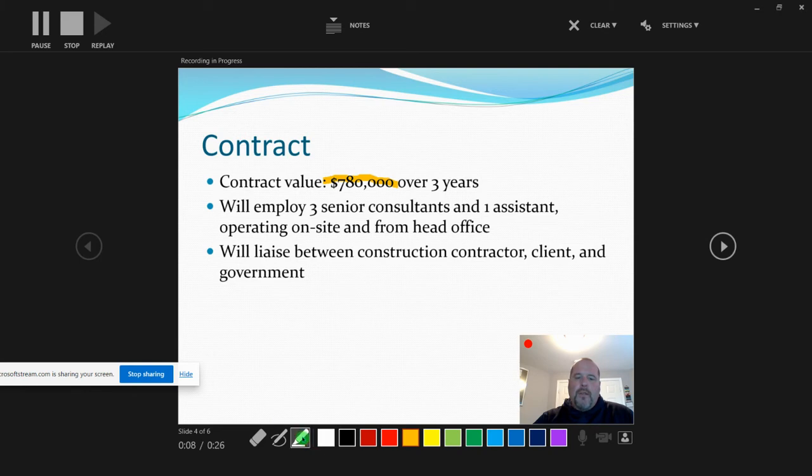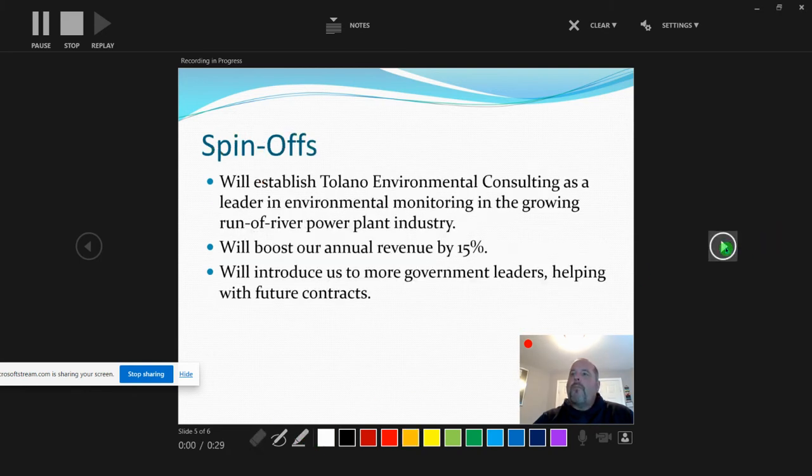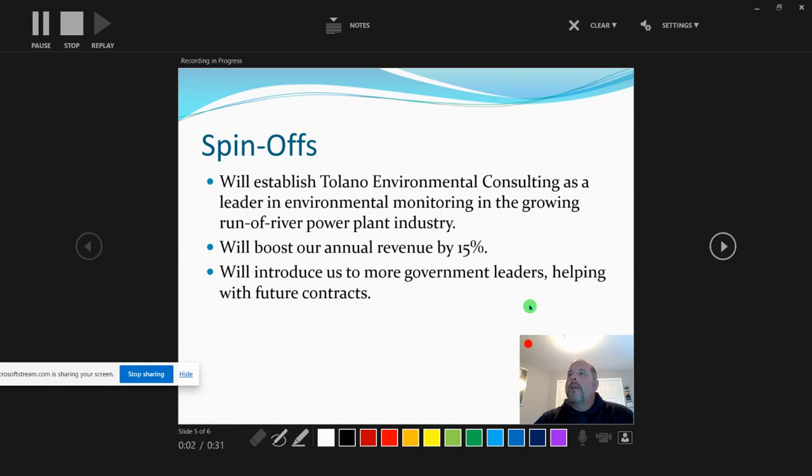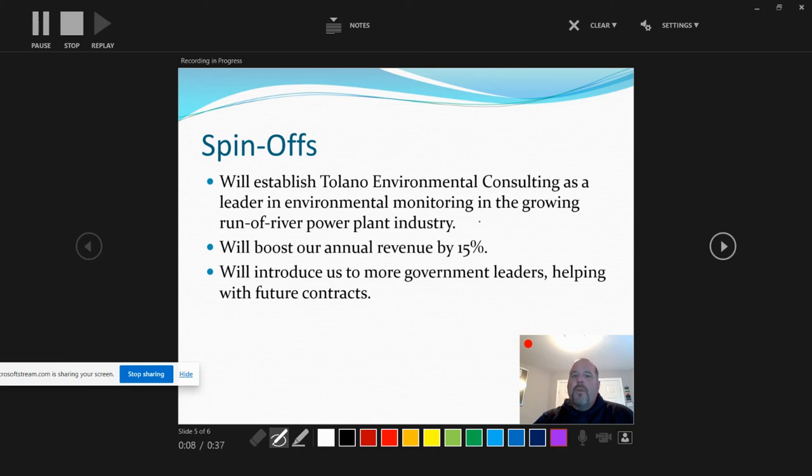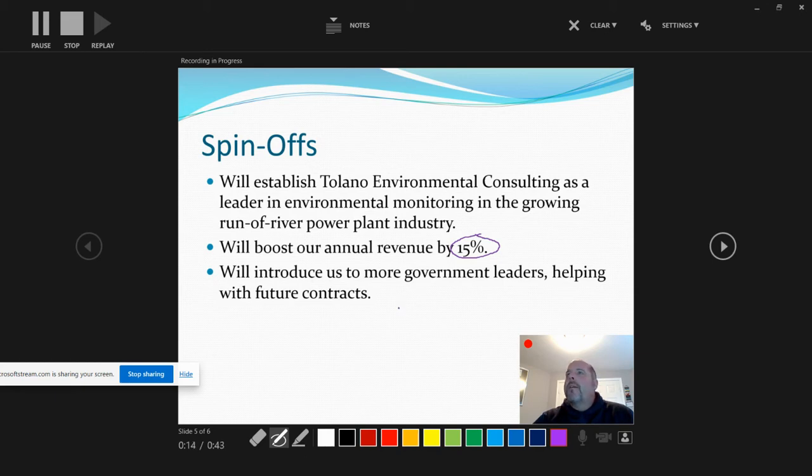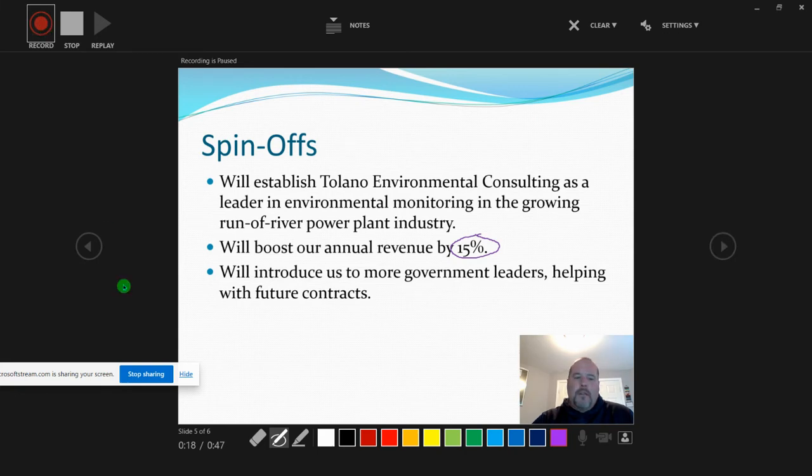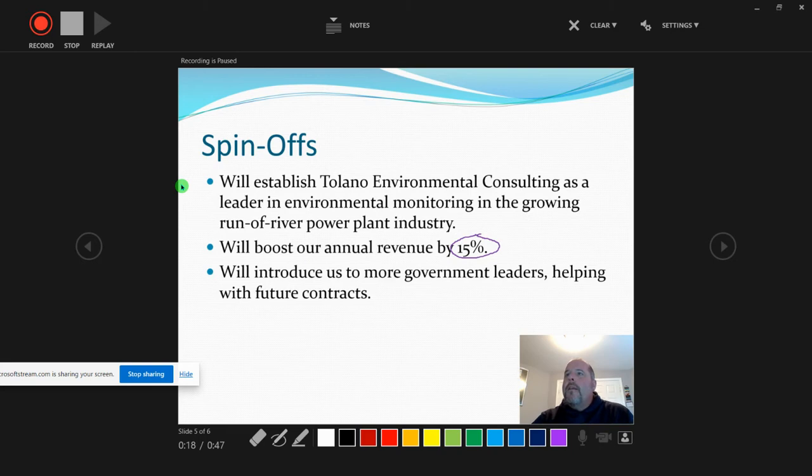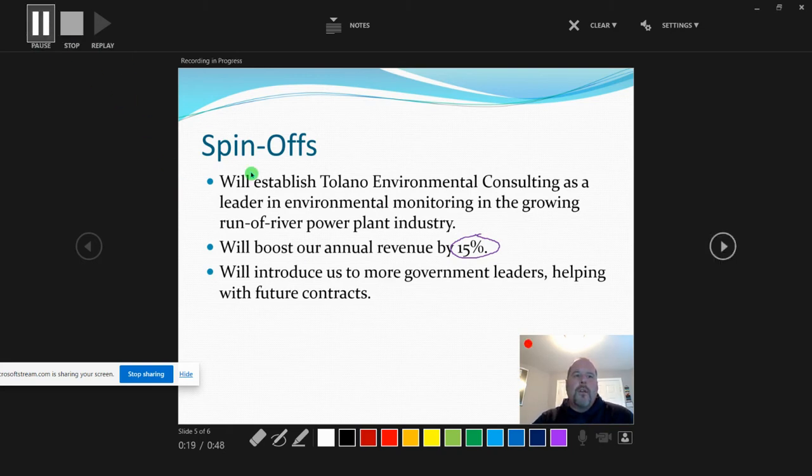We're going to use the highlighter to highlight over that like so, then click the highlighter button to turn it off. Go to the next slide. On slide 5, make sure you select the pen, and with the pen you're going to circle 15% in purple and pause, turn the pen off, and record.